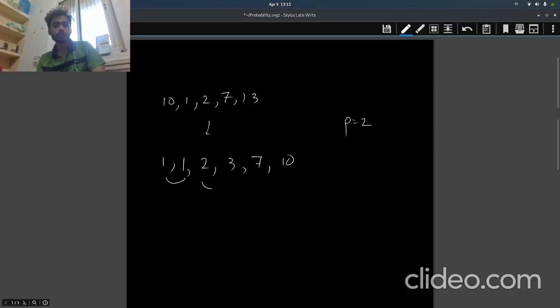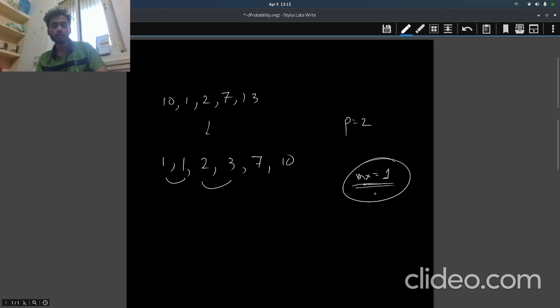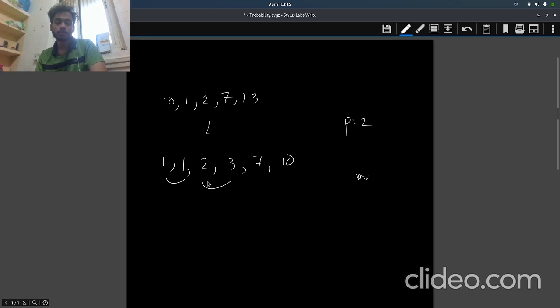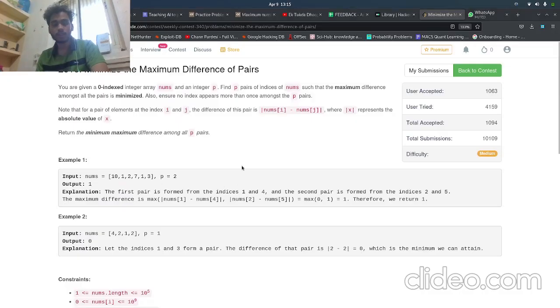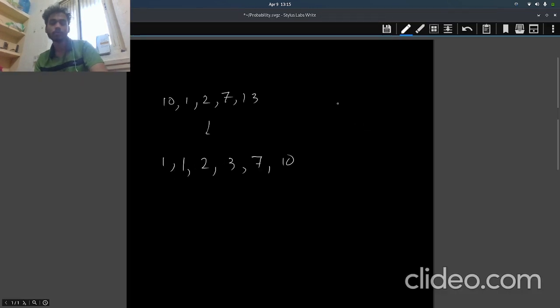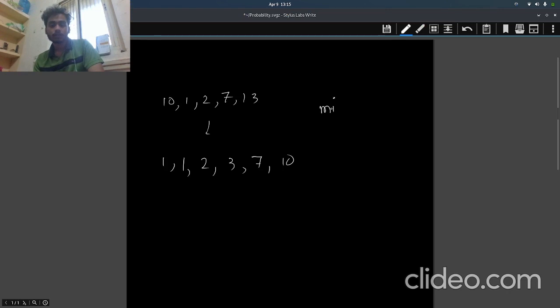It will give us a max difference of one among the two pairs, because this pair has a difference of zero, this pair has a difference of one, and hence the maximum of these two is one. We have to minimize that maximum, right?